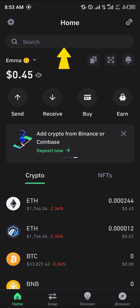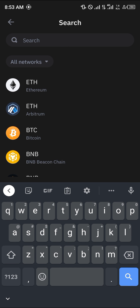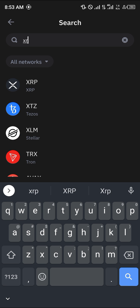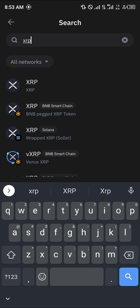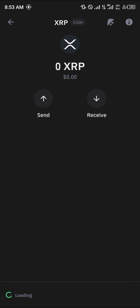Use the search icon at the top of the screen and search for XRP. Once you've done this, you're met with the XRP on the Beacon Chain, Solana Chain, Smart Chain, and the native chain. So simply select this native chain.